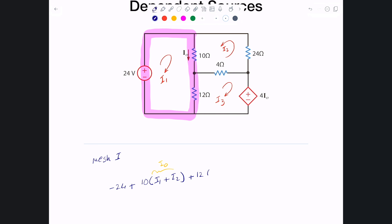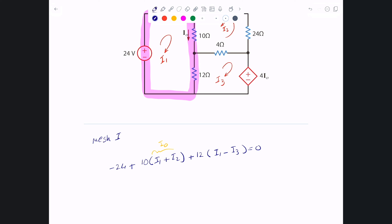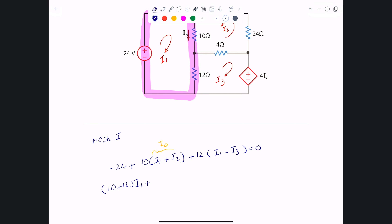For the 12Ω resistor, from the perspective of mesh 1, we start with i1. Since i3 is going upward while i1 is going downward — opposite directions — we subtract i3, giving plus 12(i1 − i3) = 0. Cleaning up the equation by grouping terms: i1 appears in both the 10Ω and 12Ω, giving (10 + 12)i1 + 10i2 − 12i3 = 24. That's the first mesh equation.